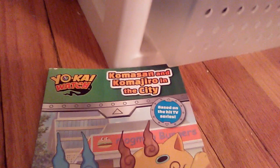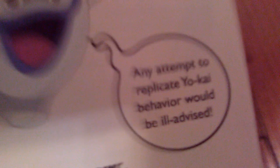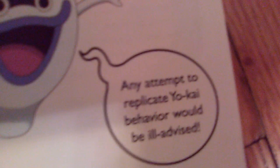Yo-Kai Watch, Komasan and Komajiro in the City. Written by... Any attempts to replicate Yo-Kai universe would be an advantage. But I'll go in chapter 1 or... Chapter 2. Let's begin.